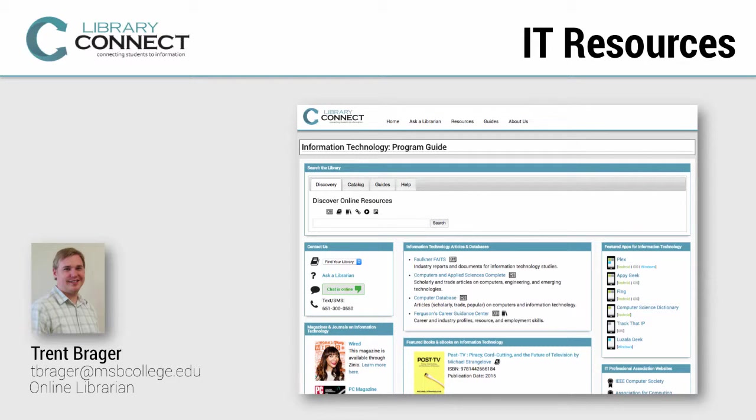Hello fellow IT students, this is Trent Brager, online librarian and student taking courses in IT, web development, software development, databases, and networking.